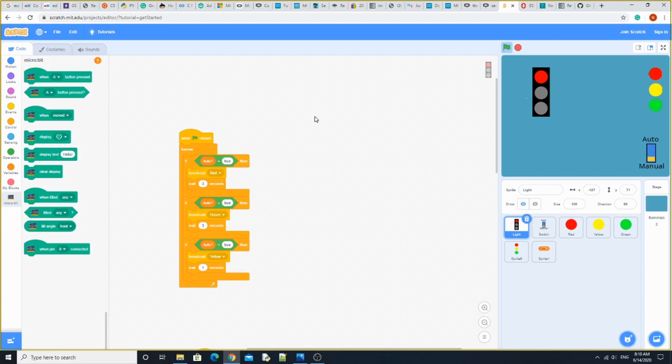Hi everyone. Today we're going to be doing the Scratch and Microbit traffic lights.